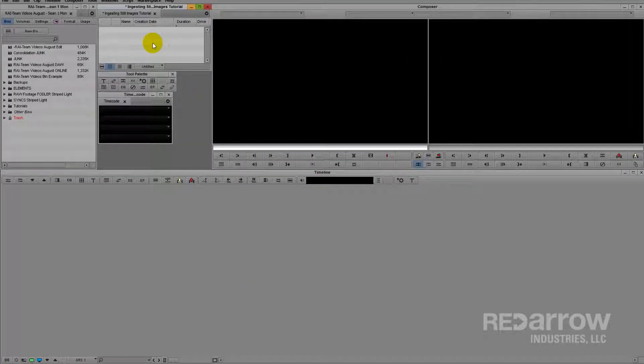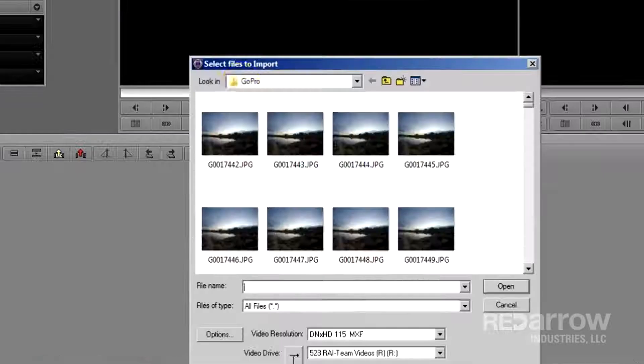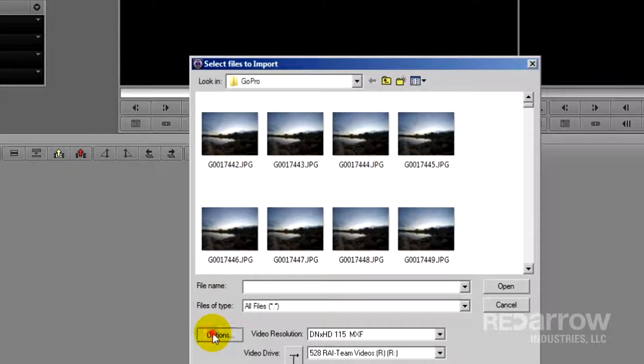The still images I'm working with came from a GoPro which shoots still images at a 4 by 3 aspect ratio.